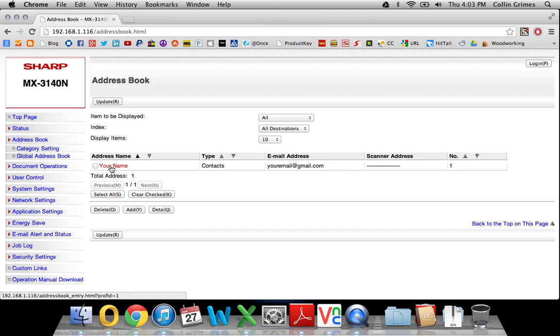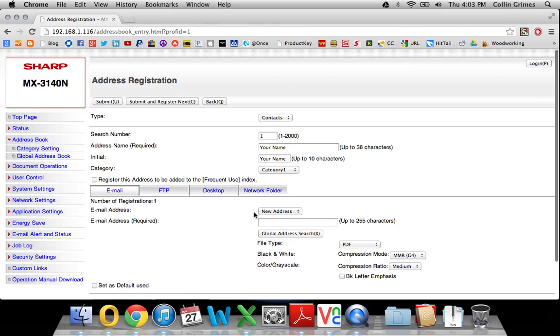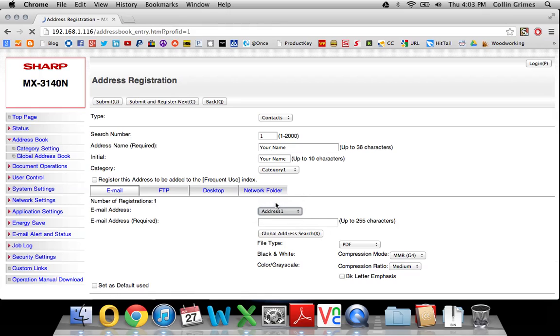If you want to edit this, just click the link right here. And then you'll see that it's empty. So to see the one you have in here, drop this new address down and choose address one.